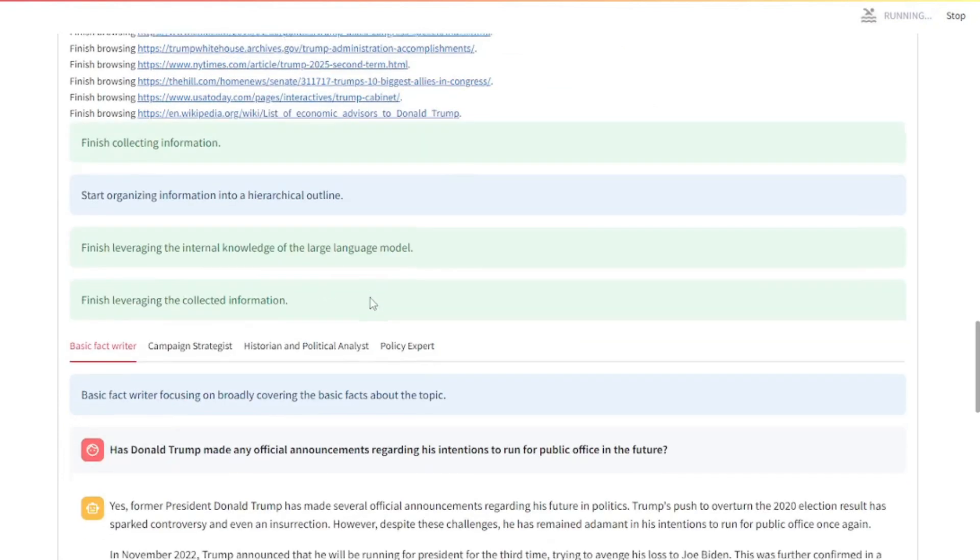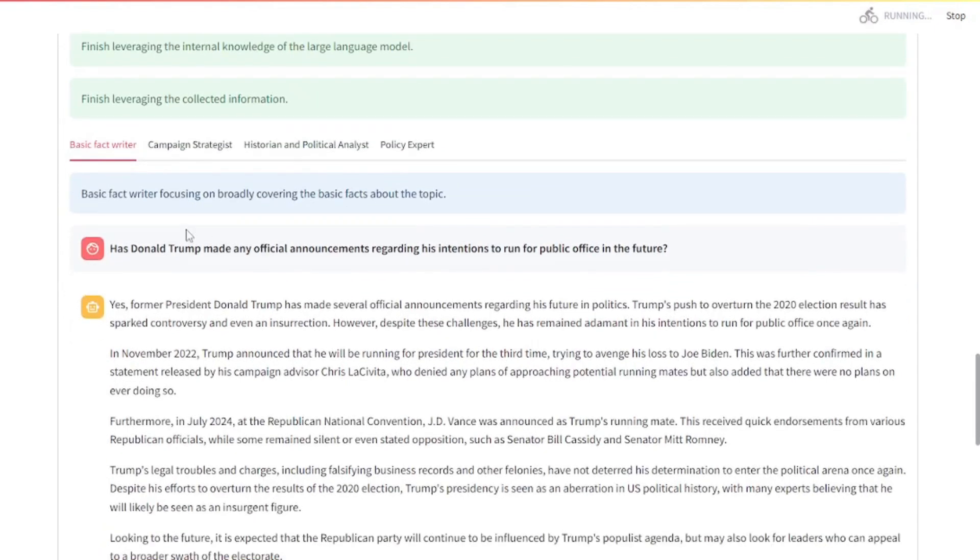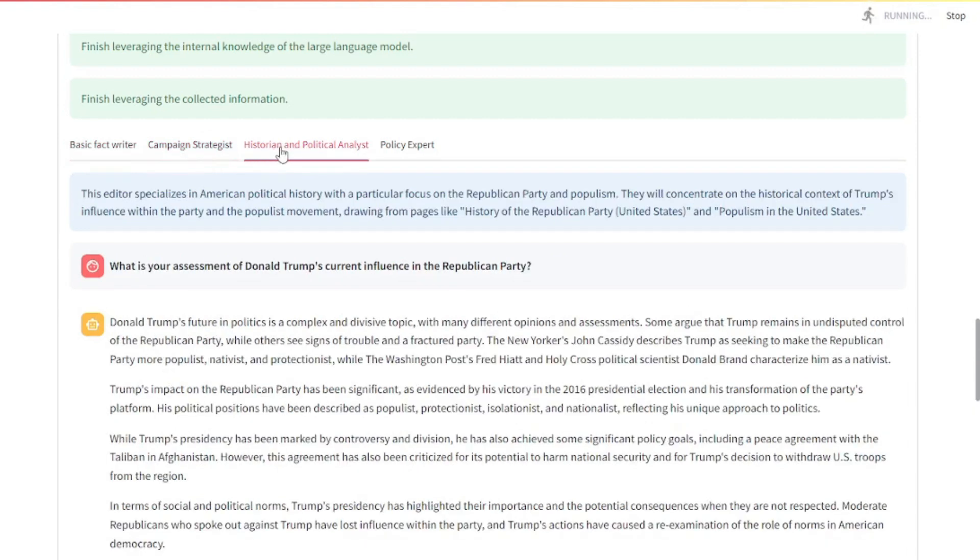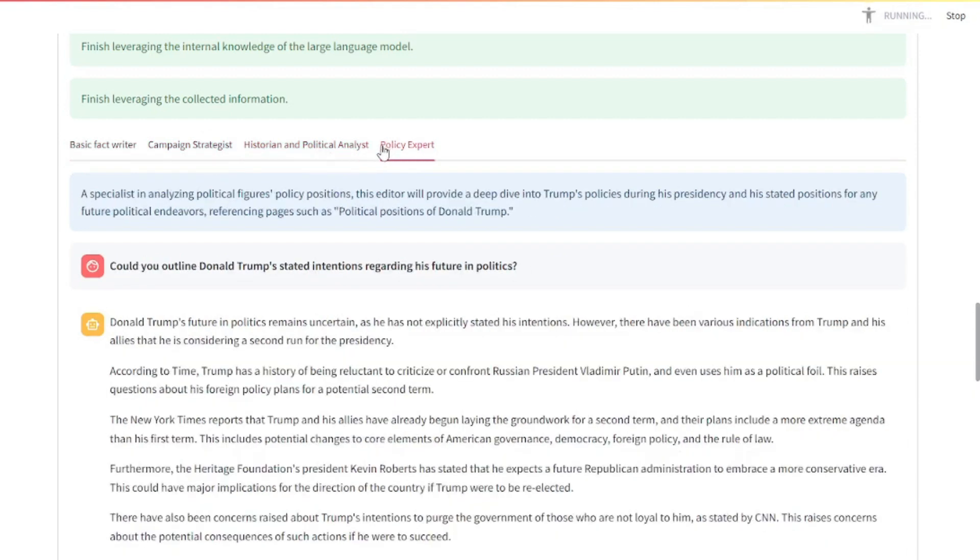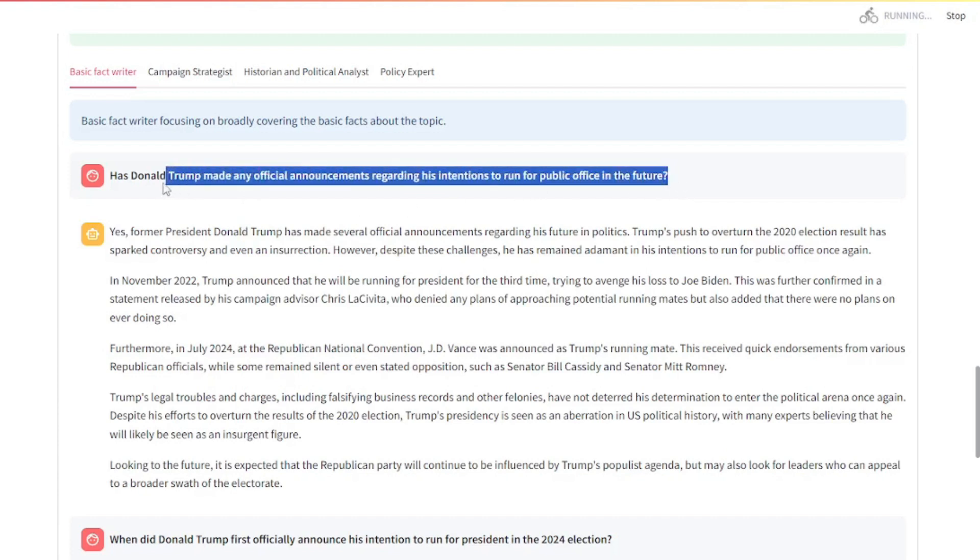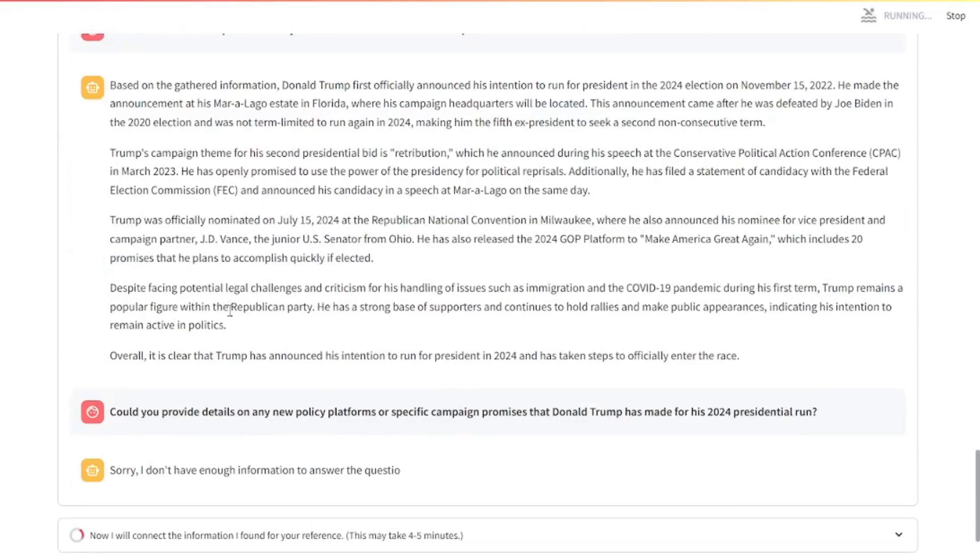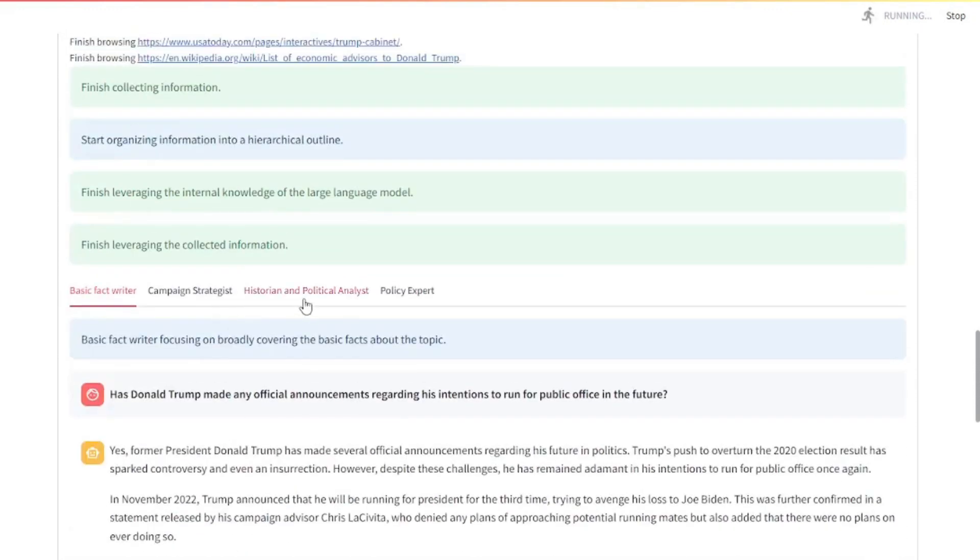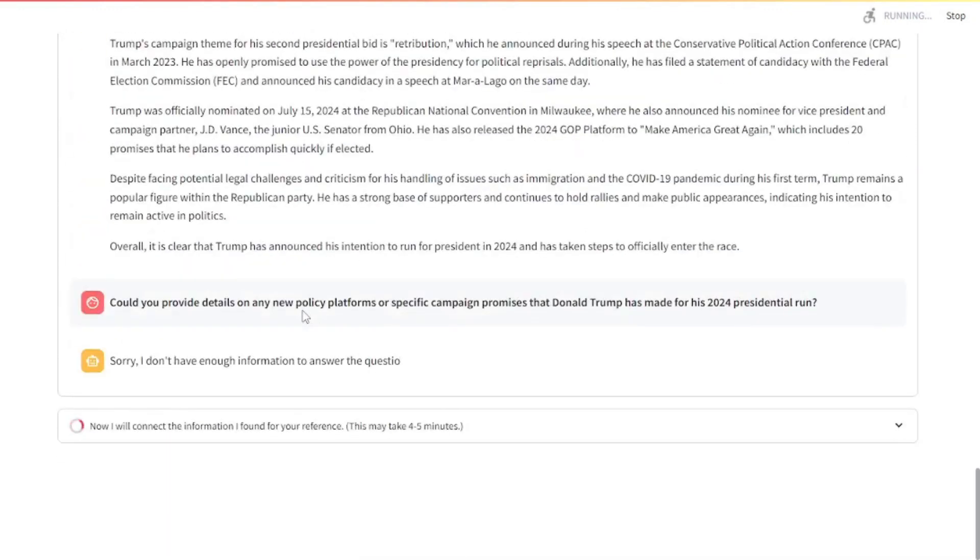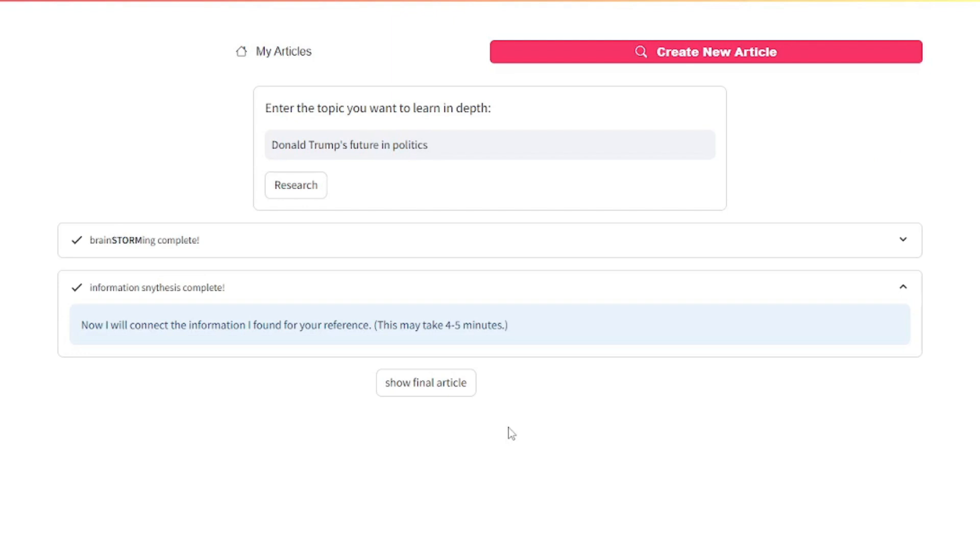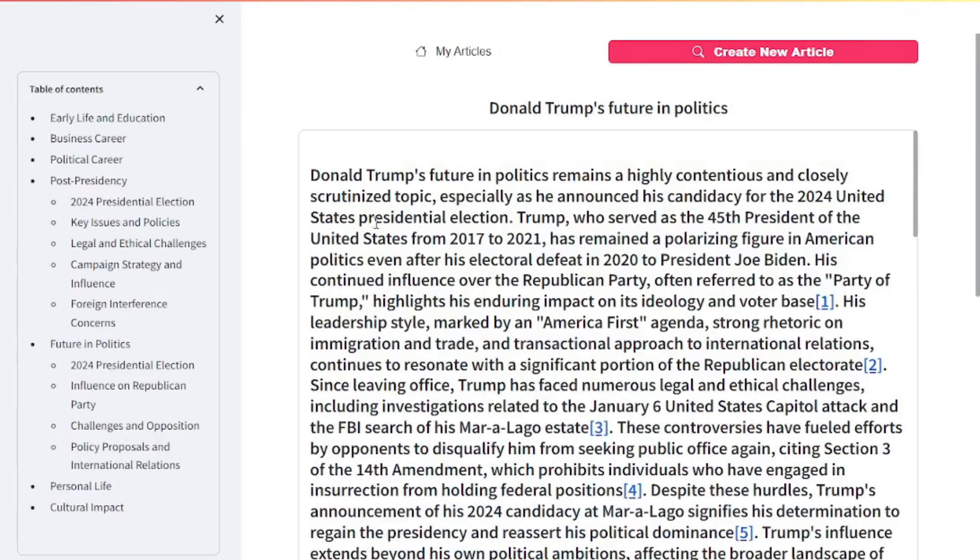Here are a few AI agents. The first is the basic fact writer, then campaign strategist, historian and political analyst, and policy expert. What they do is generate relevant questions about the topic. Once all the questions are answered for each of these agents, they compose the full article, which is being done right here, connecting all the information from different sources. There you go, it connected all the information and the final article is now ready. Just click on show final article.